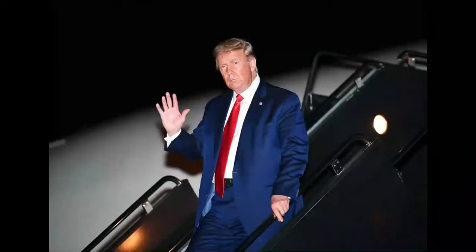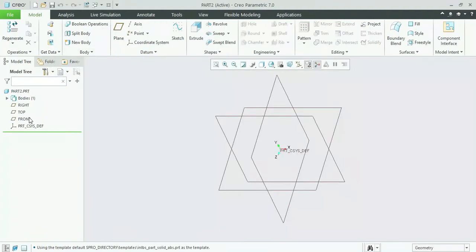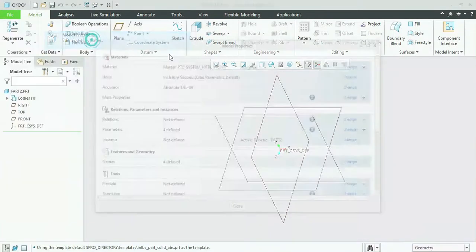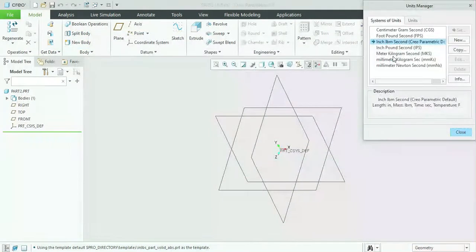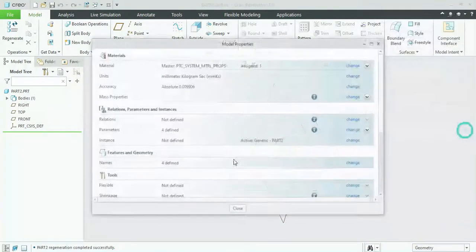Assalamualaikum, this is the second part of my CREO modeling video. In this video I'm using some more tools and commands. Let's get started. First I will open CREO 7, use the file name as Part 2, and then select the units by going to File, then in Model Properties I will change the units from inches to mmks, then set and OK.